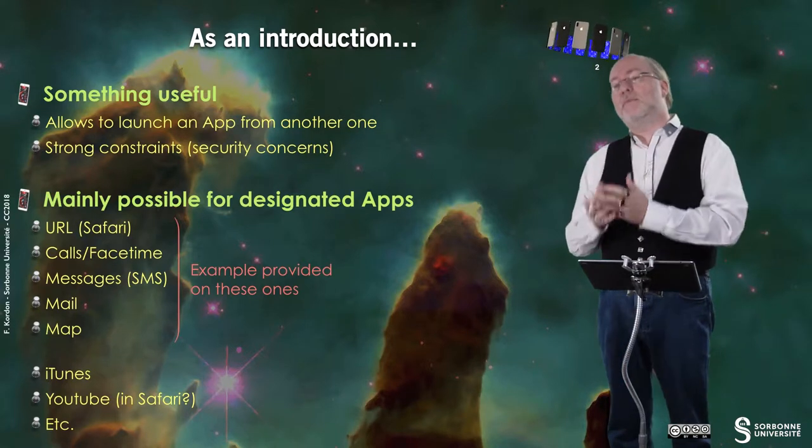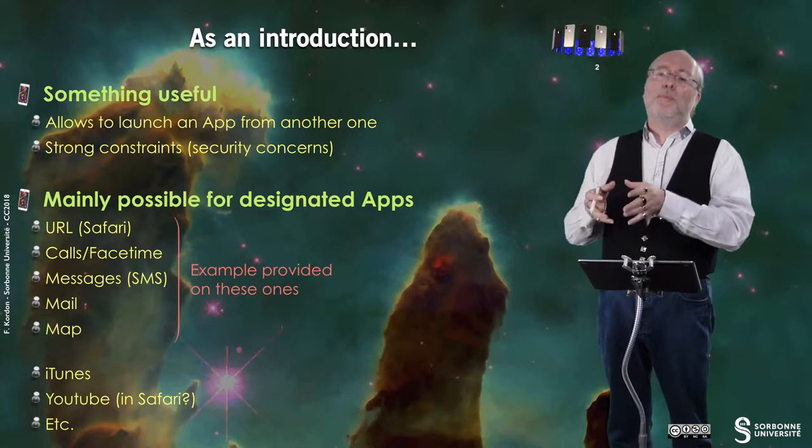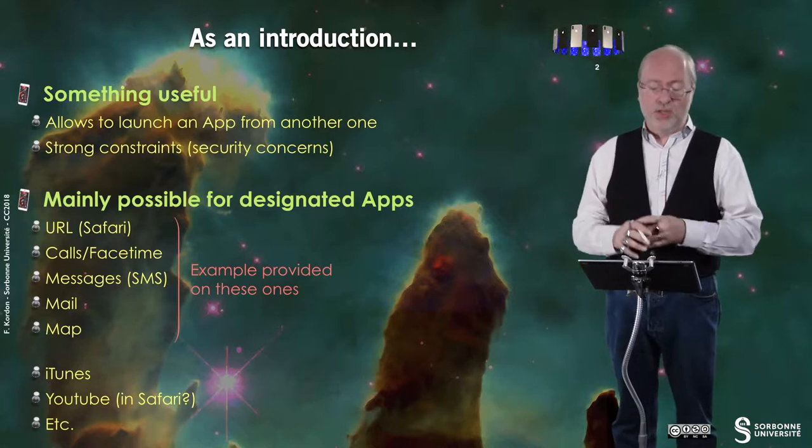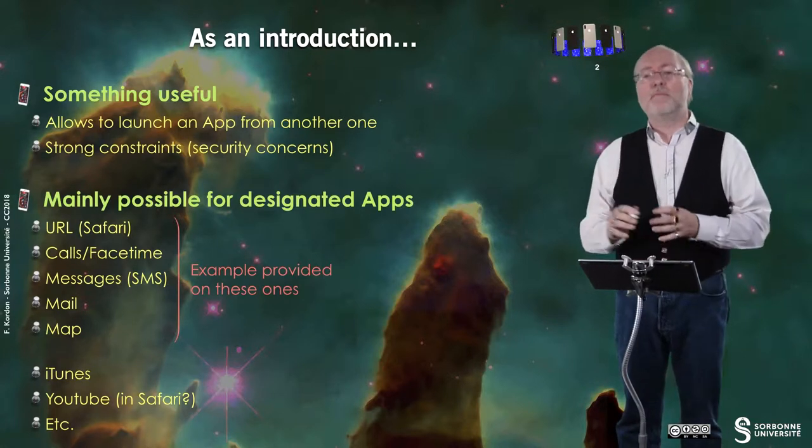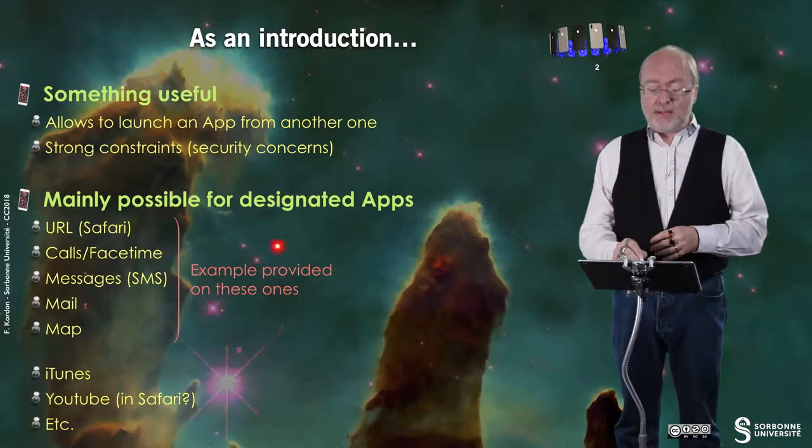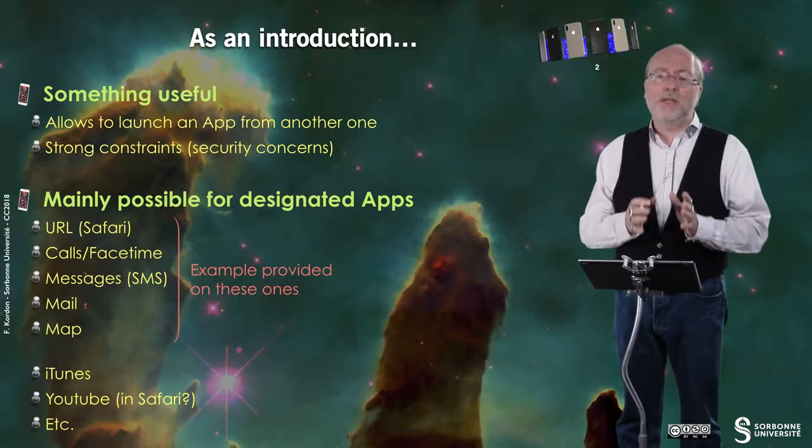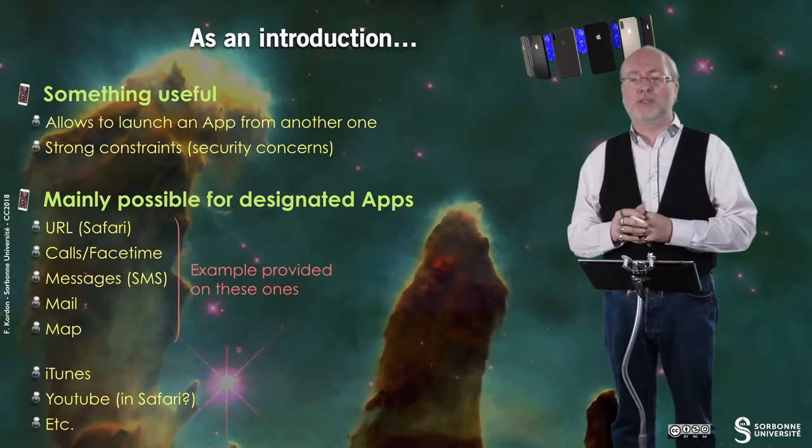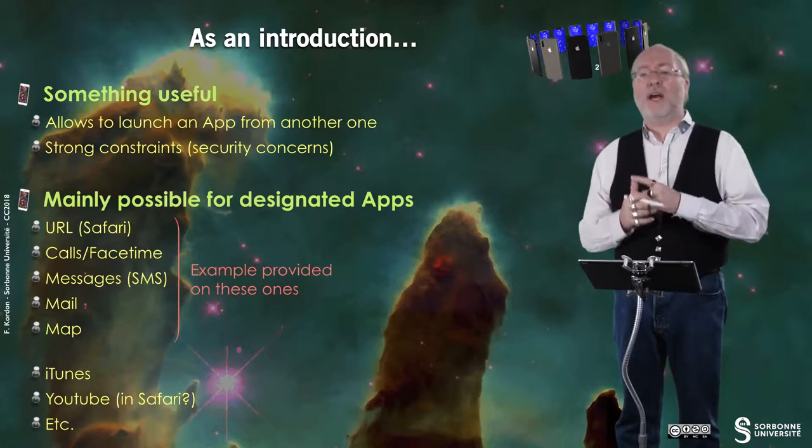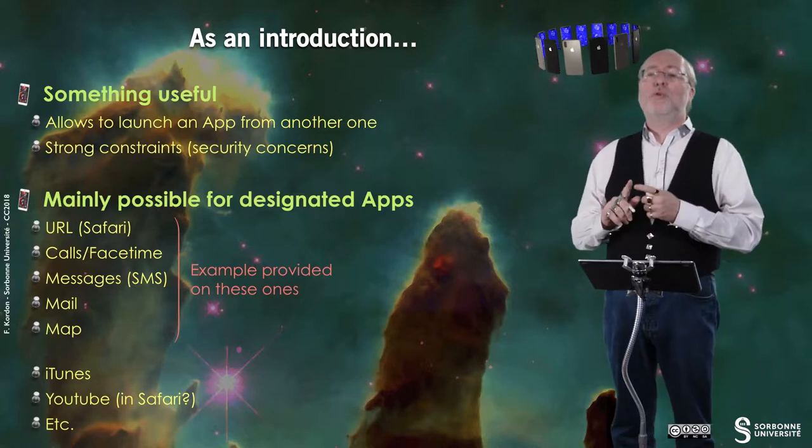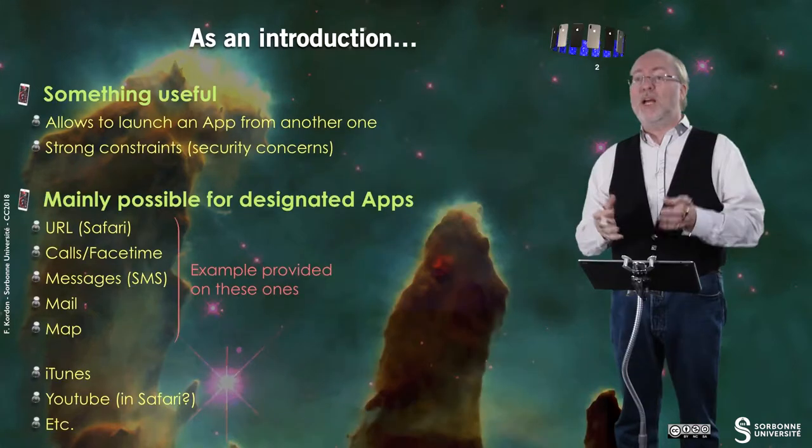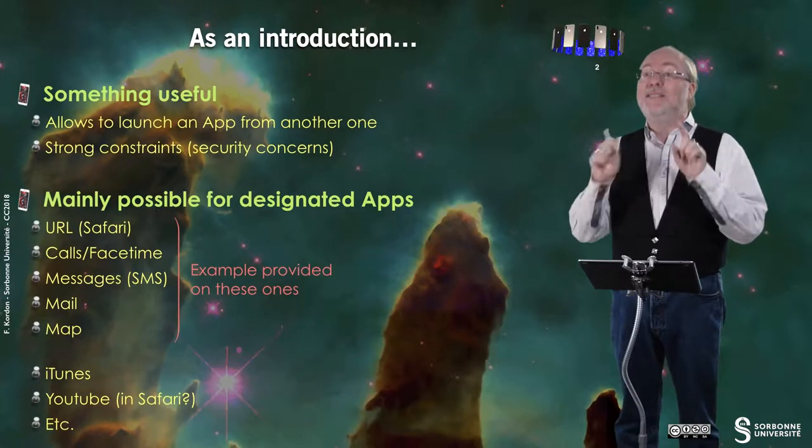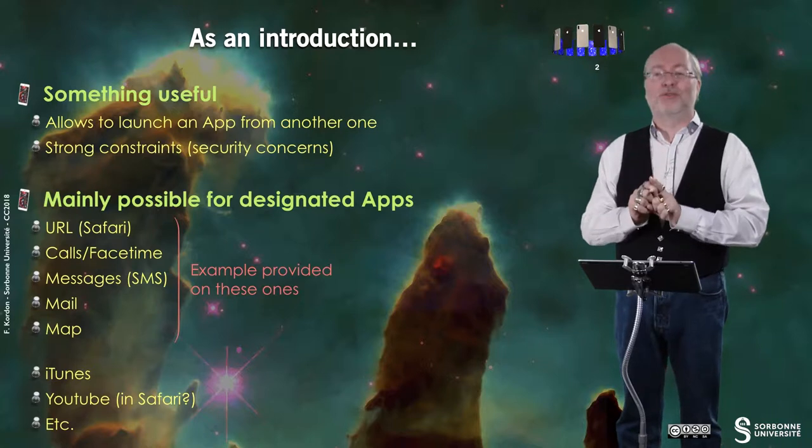Sending messages, SMS and Apple's iMessages, Email, Map. I will provide you an example for these applications. But you can also work with iTunes, with YouTube. Once upon a time it was in Safari. Maybe now you can reach directly the YouTube applications. And we'll see that there is a general model that allows you to invoke any application that has been designed for being invoked.